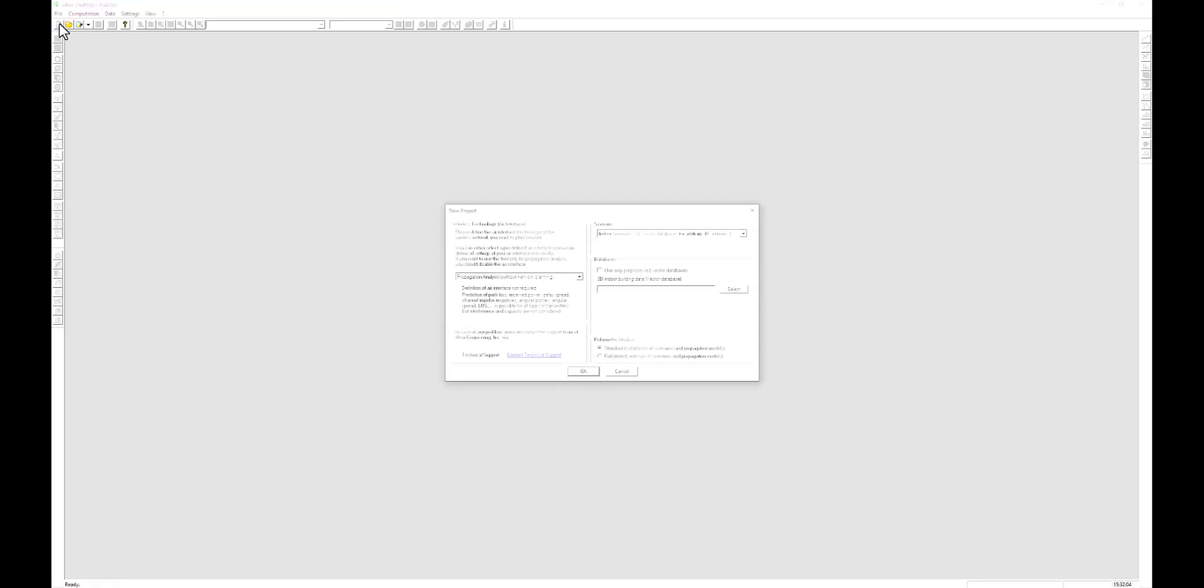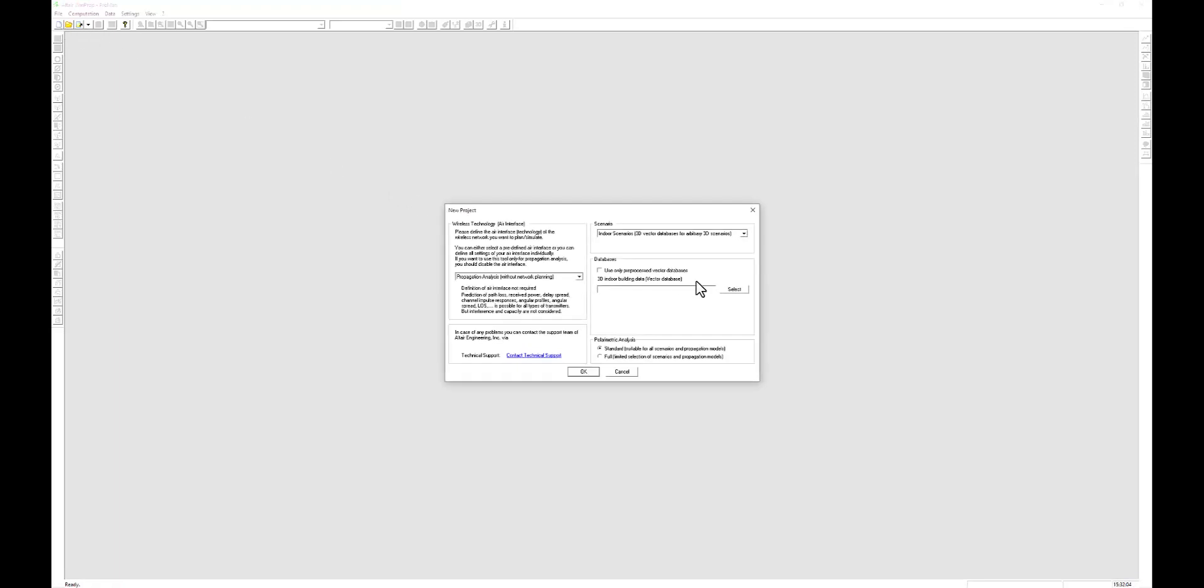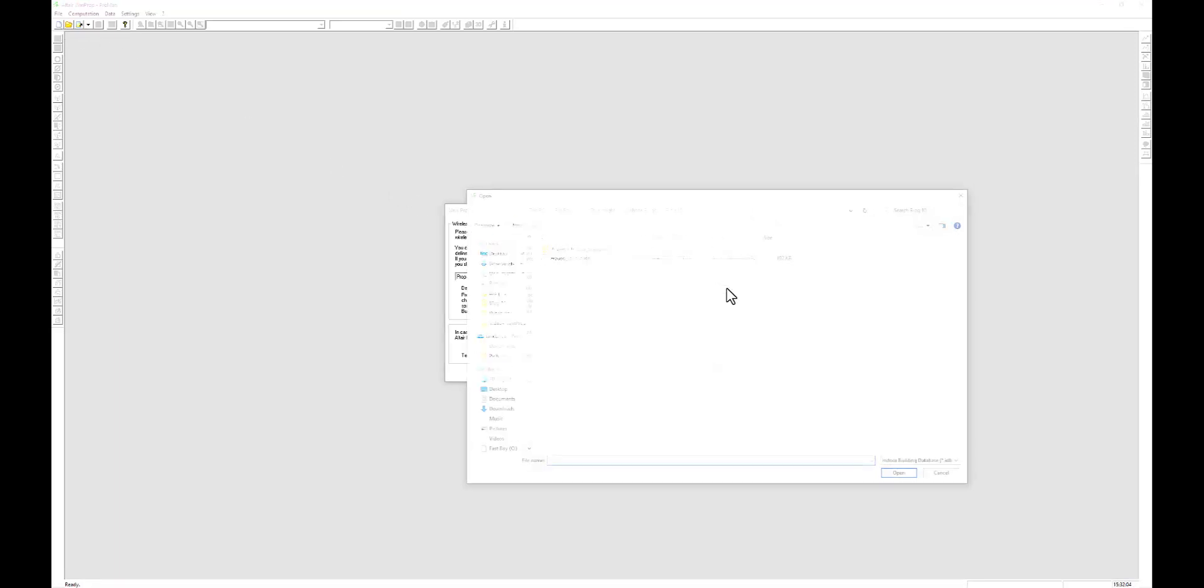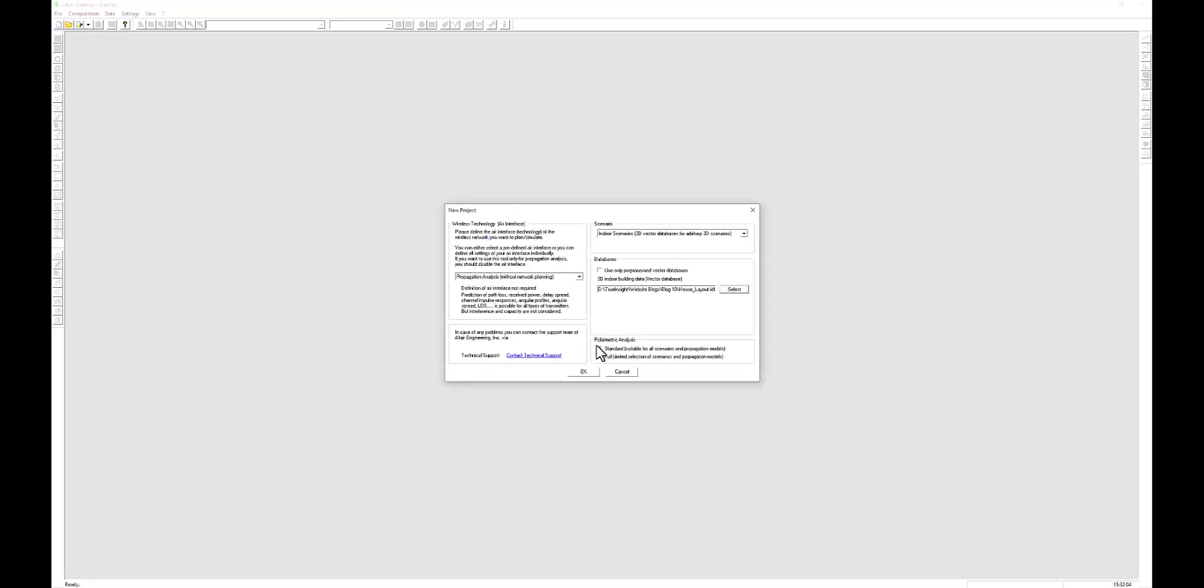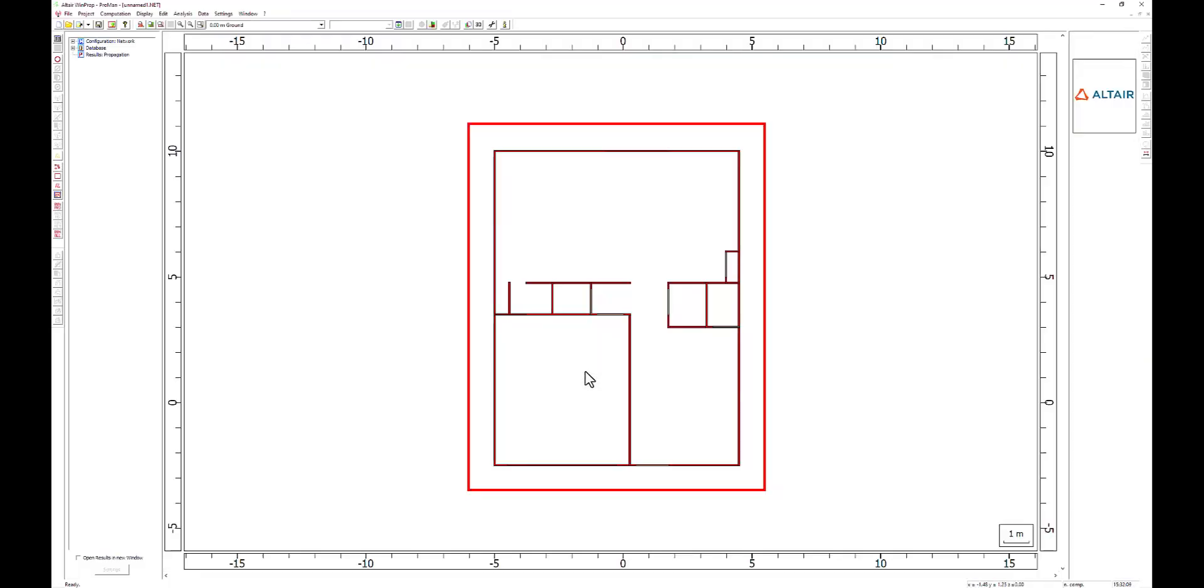Next, we can switch over to Altair ProMan, the propagation analysis tool. We can open our interior database in the tool and we will see the 2D top-down view by default.